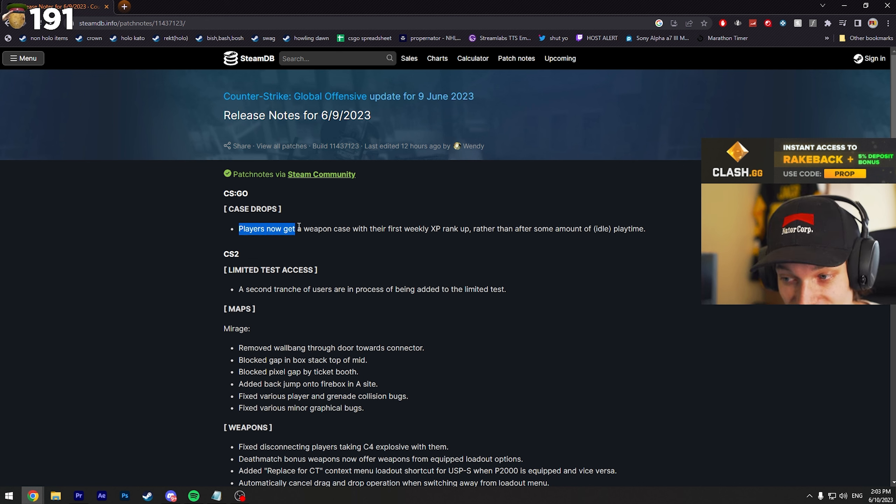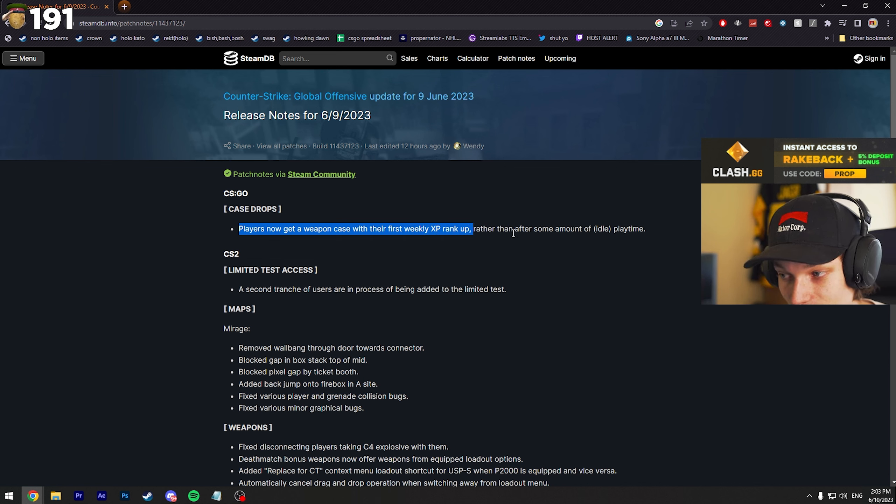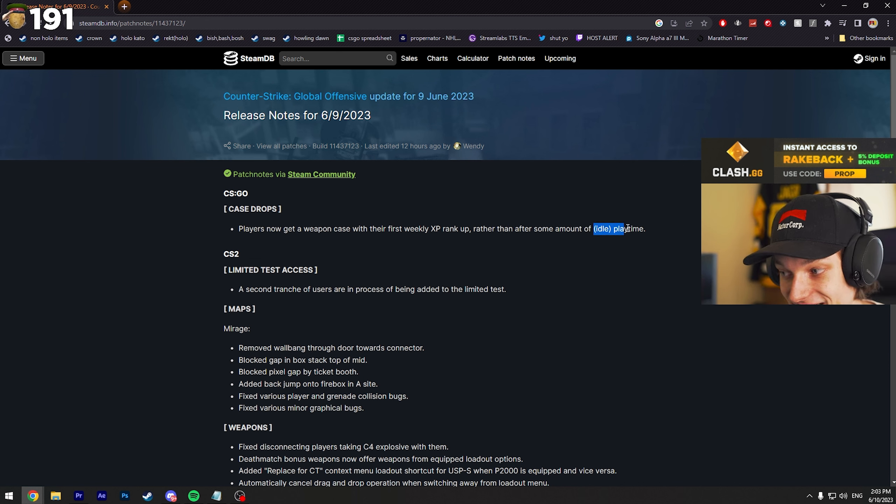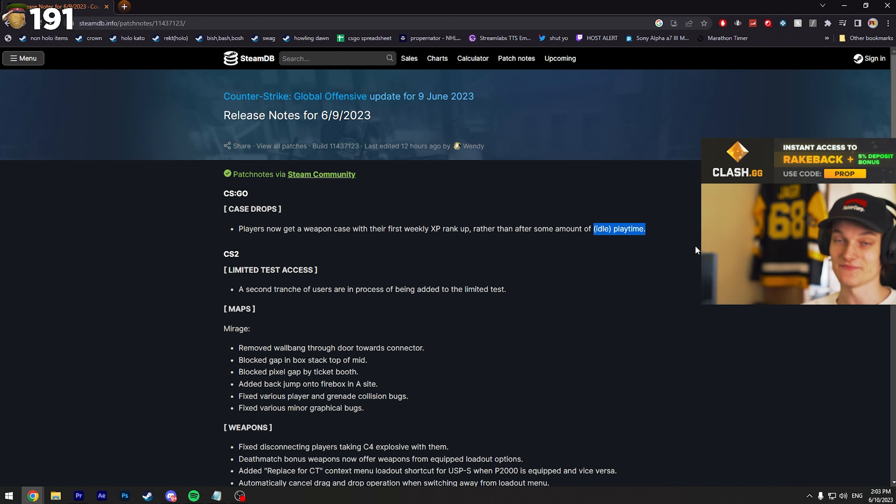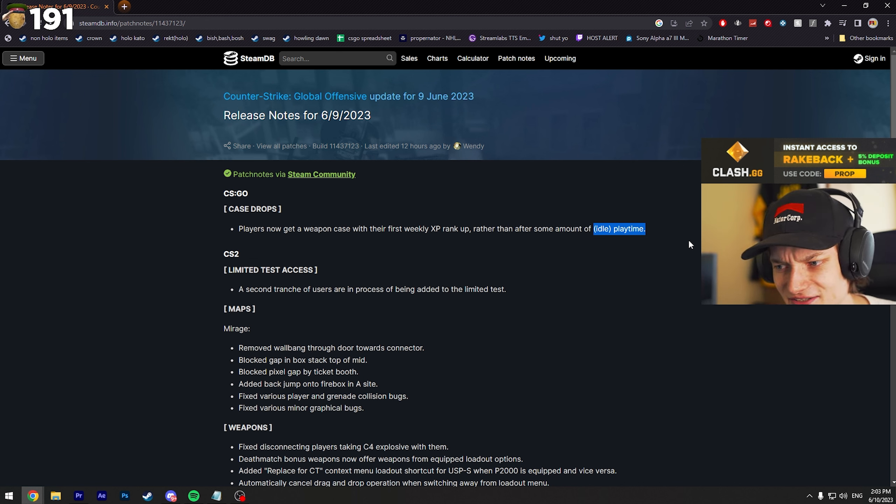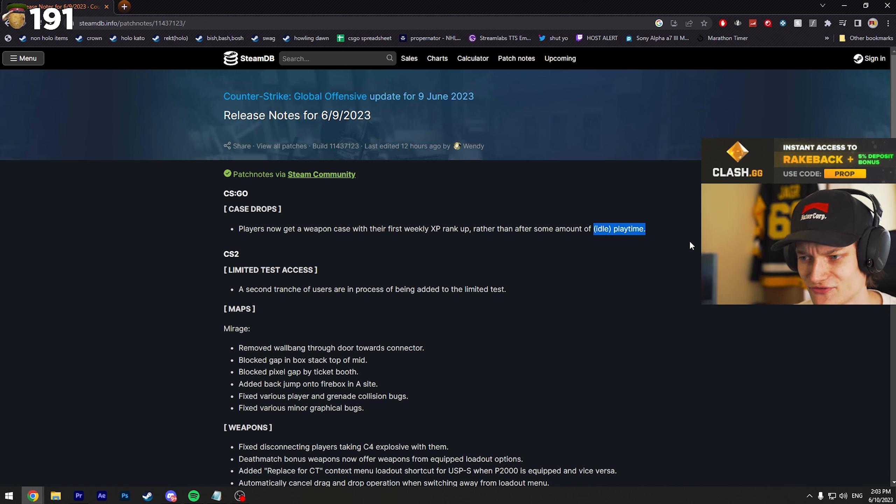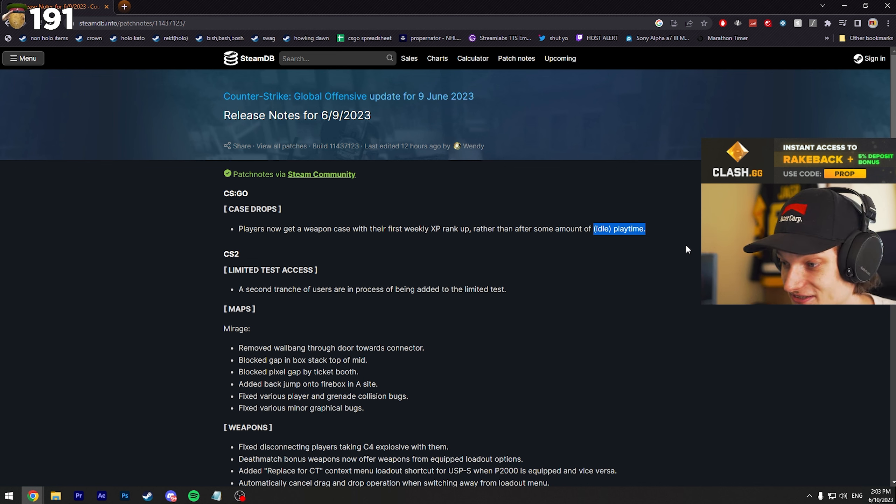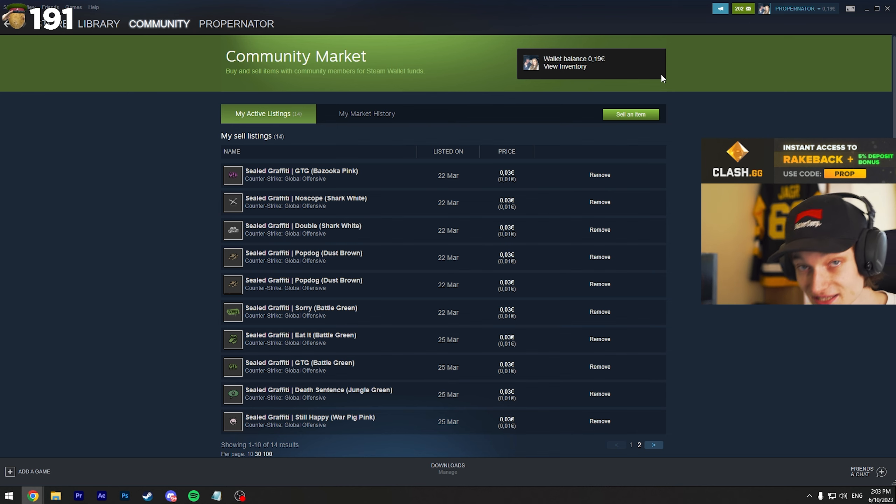Apparently players now get a weapon case with their first weekly XP rank up rather than some amount of idle playtime, which honestly is kind of massive because you're guaranteed to get a case. Sometimes you play for like 10 games and you still didn't get a case drop, so that's pretty cool, right?